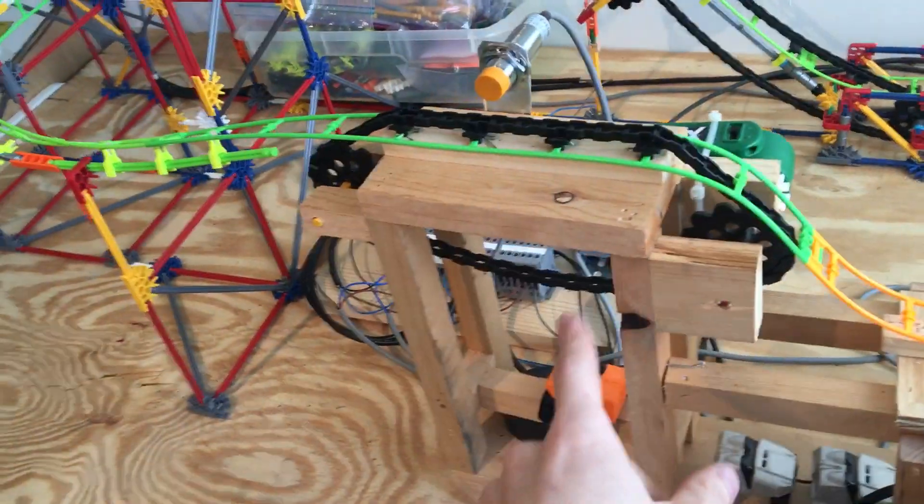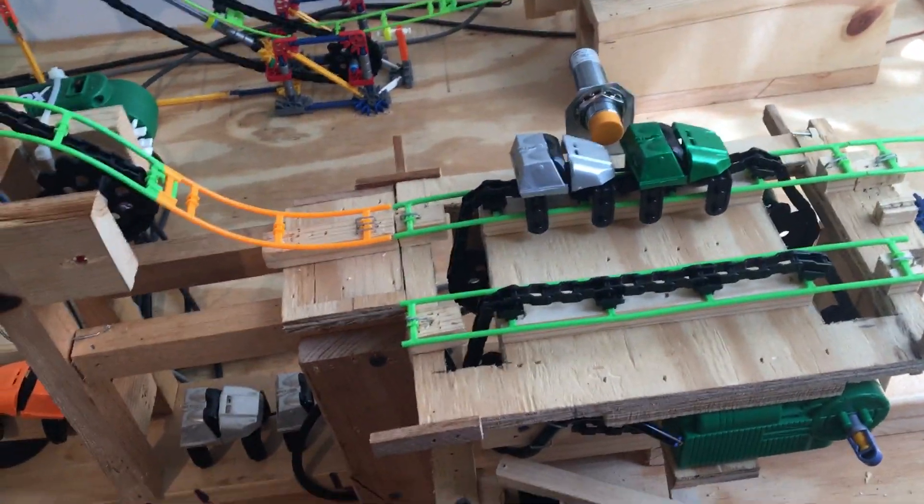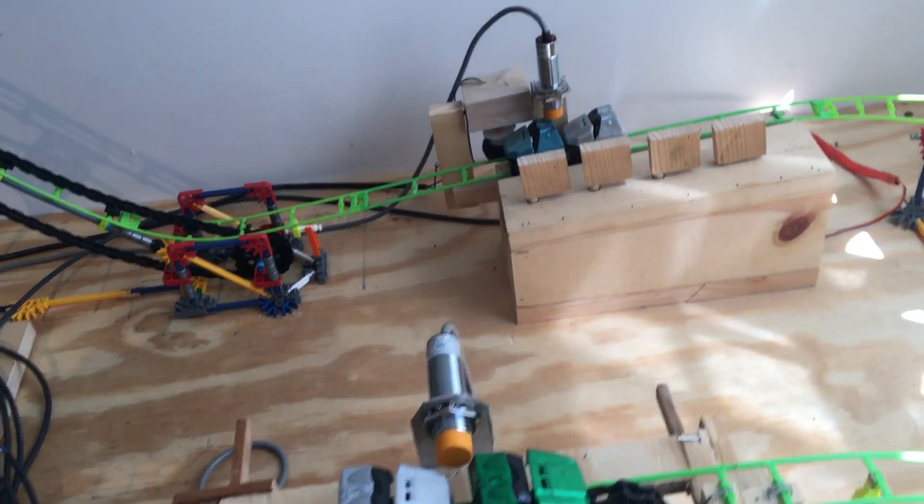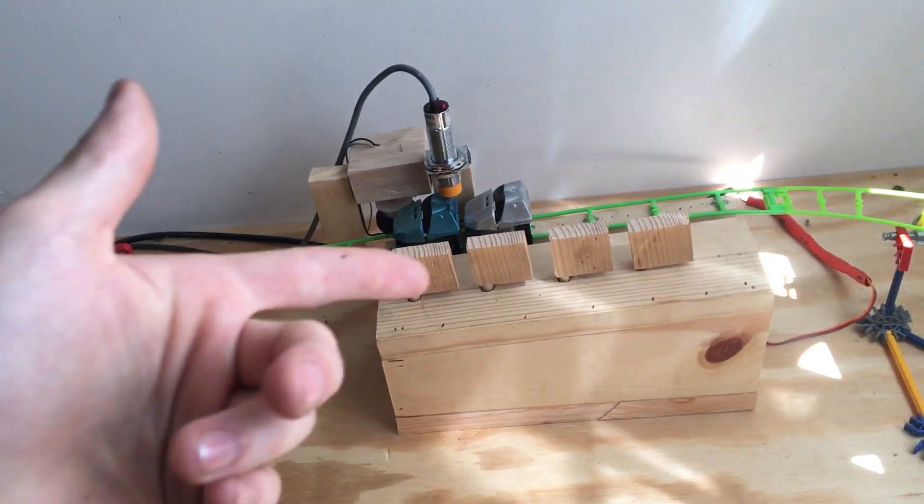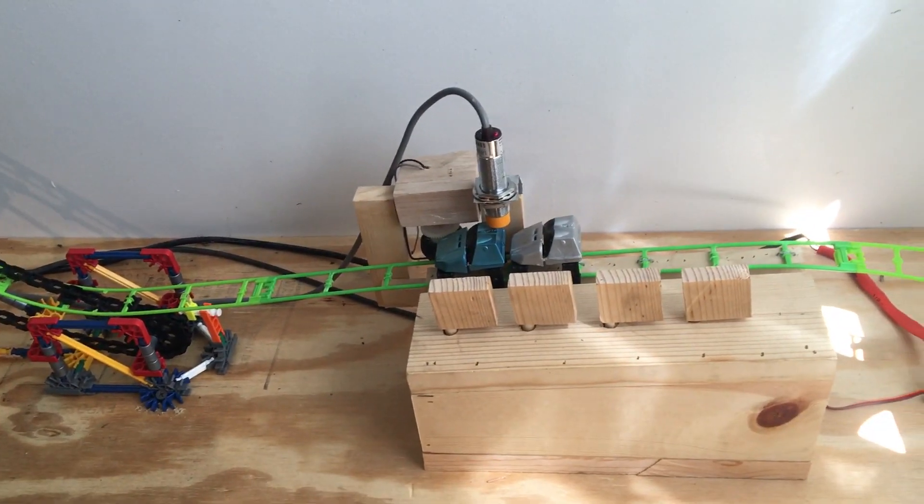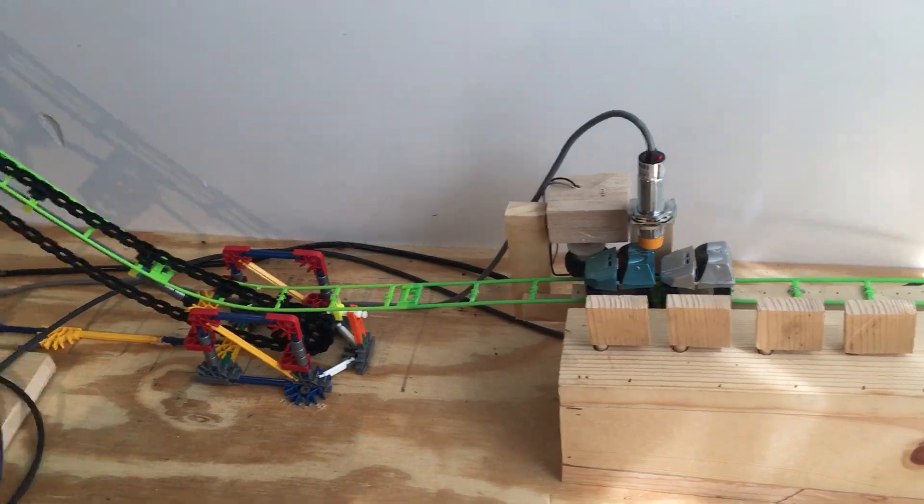Essentially it's got a brake run right here and a transfer table. The transfer table actually works, and then the station which is right here. The station works, it's got working queue gates and everything like that.